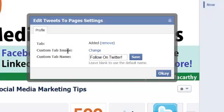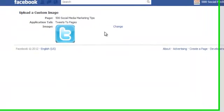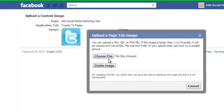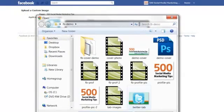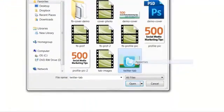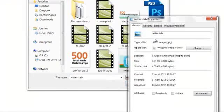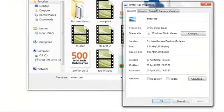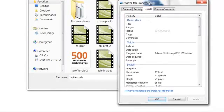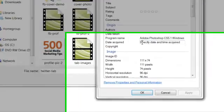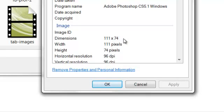And then we'll want to change the custom tab image. Click change, change again, and choose file. Now, over here I've created a custom Twitter tab image. And just as with your profile photo and your cover photo, size is all important. You'll want to make your tab images 111 pixels wide by 74 pixels tall. That ensures that they fill the whole space really nicely.